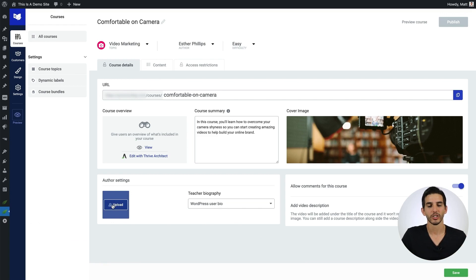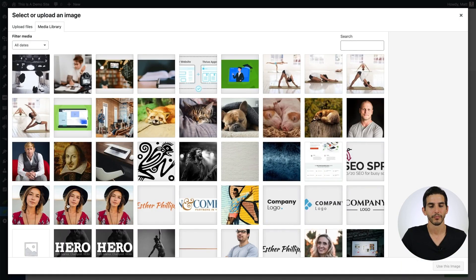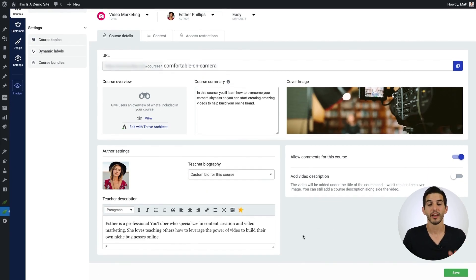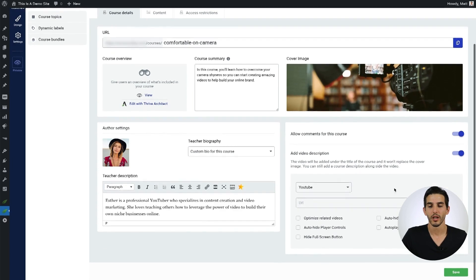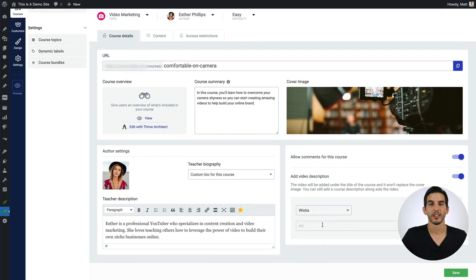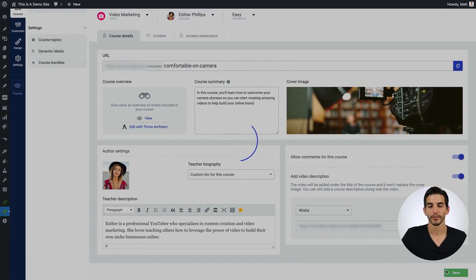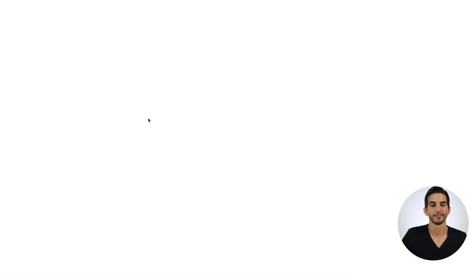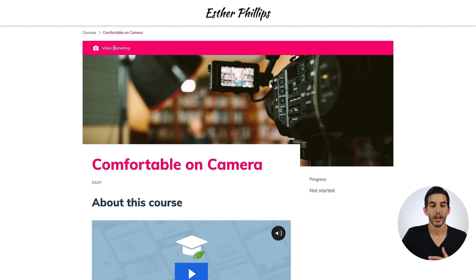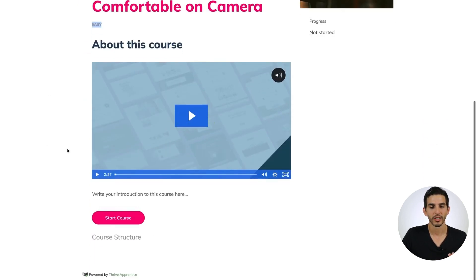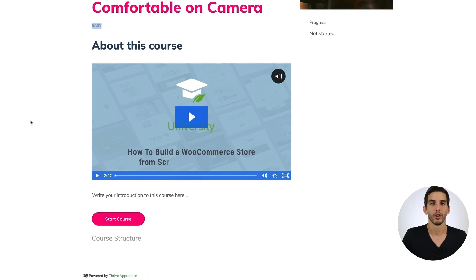We can also change our author settings to look how we want them to be. I'm going to upload this picture of Esther and add a custom bio for her. From there, we just need to decide whether or not we want to allow comments for the course. And if you have a video description, you can select the video hosting platform — in this case I'm going to use Wistia and paste the URL into the field. Then we can save our work and view what the course overview page looks like. Here you can see our course topic, the featured image we uploaded, the course title, course difficulty, and our video description, all on the course overview page.